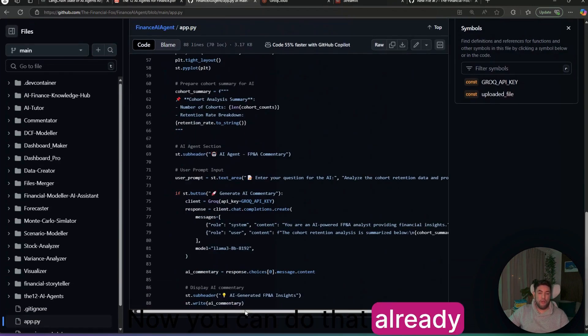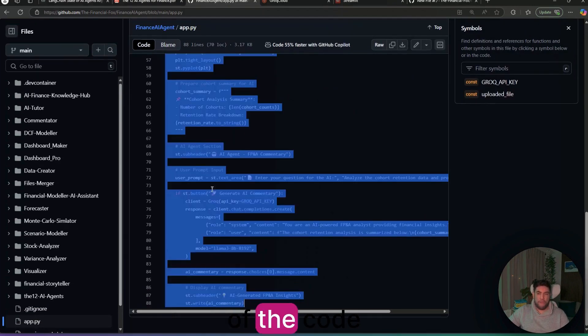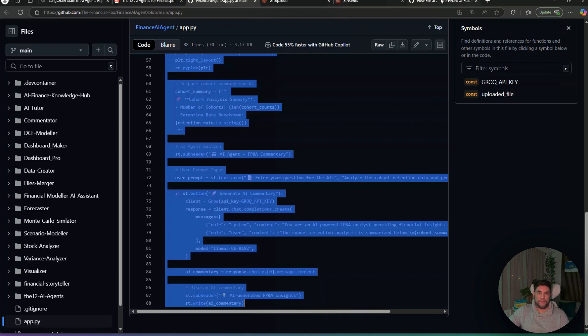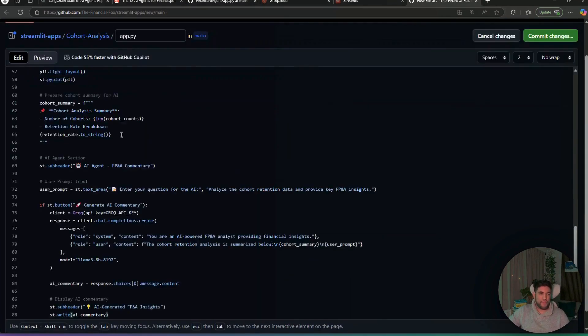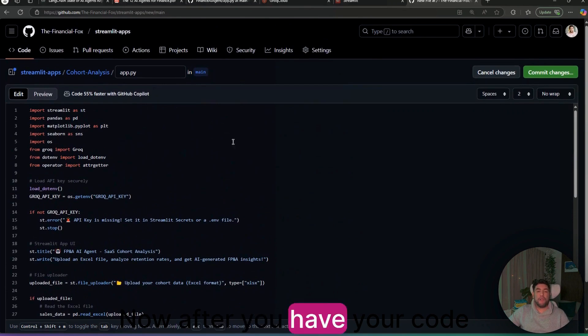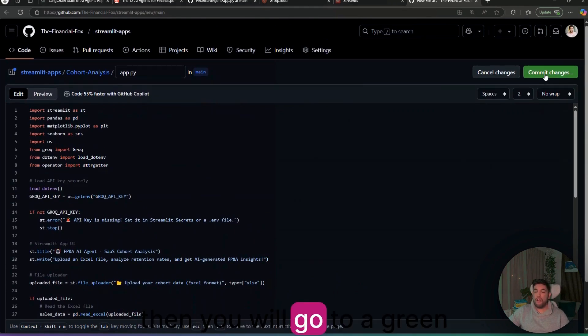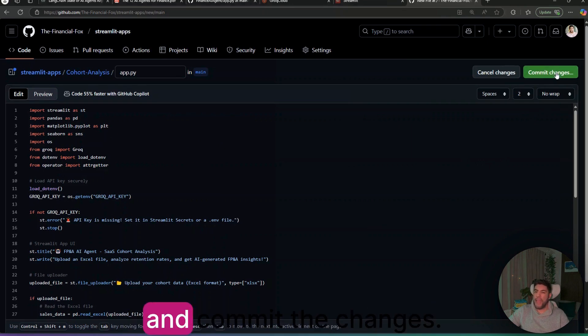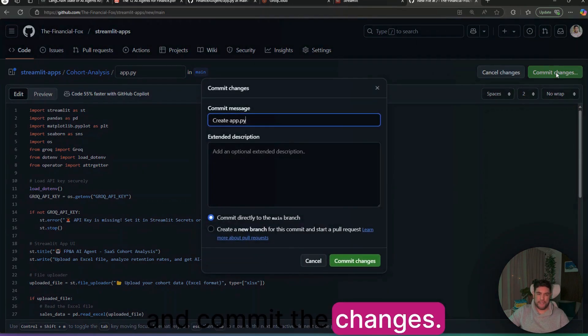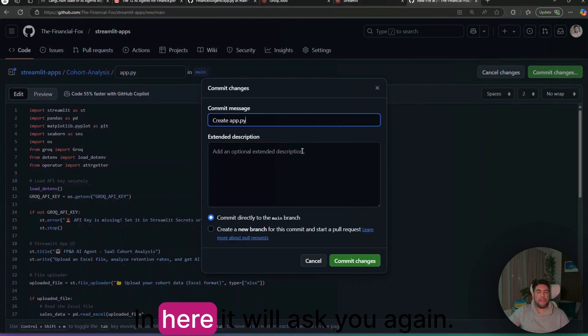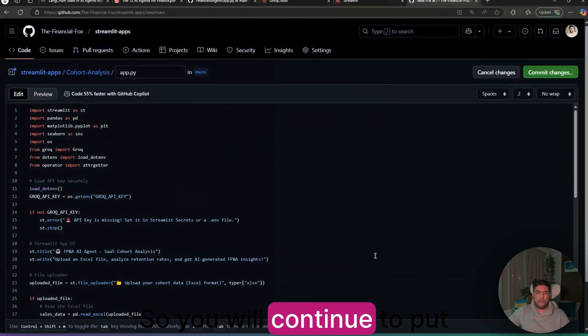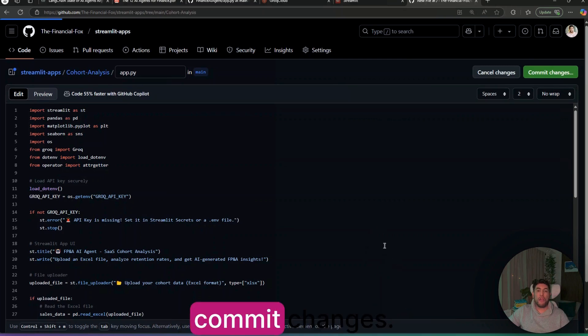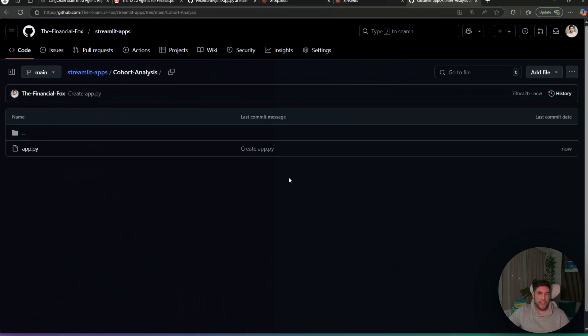You can do that already and you will need to copy all of the code and paste it here. After you have your code, then you will go to the green button all the way to the right up and commit the changes. In here, it will ask you again. So you will continue to put commit changes.